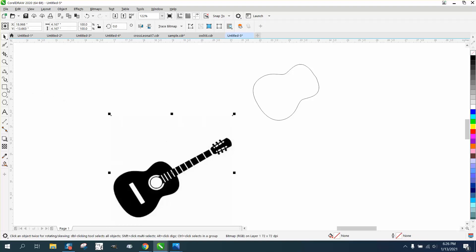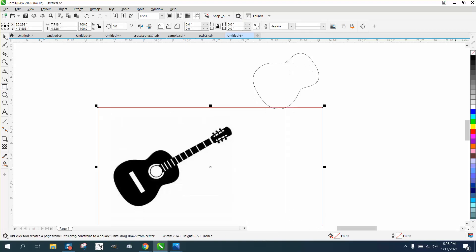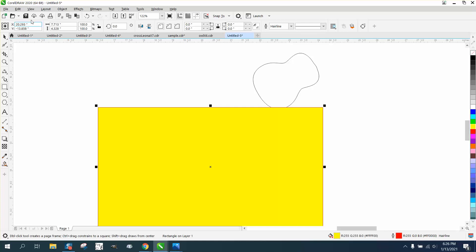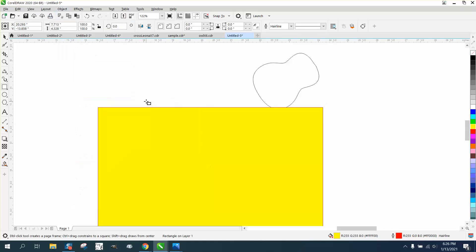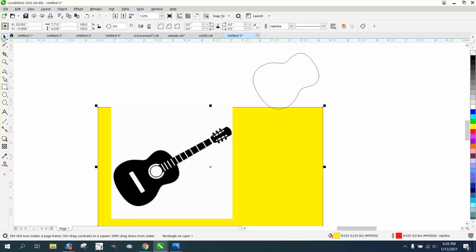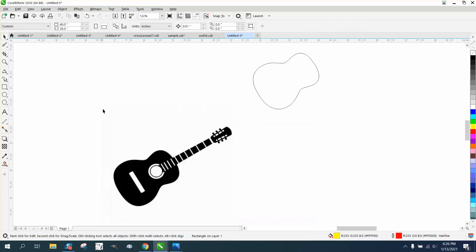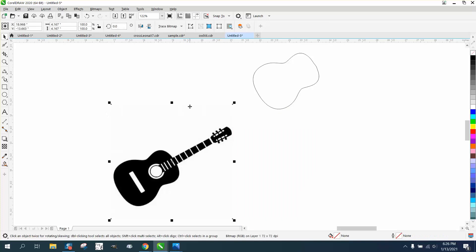You could bring in a yellow box to prove it's clip art. Fill that with yellow, go up to Object, Order, Back a Page, and you see the white box. So we're going to trace this just real quick. I'm not going to adjust anything, just use Outline Tracing for clip art.